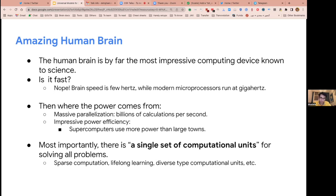Another important fact about the human brain is that there is a single set of computational units that we use for solving all our problems. There is sparse computation — we're not using all of them at the same time for every problem. We also have lifelong learning, getting trained over a really long span of time. And the computational units in the brain are not all the same type — neurons differ in terms of timing and ability — and all of these together make the human brain amazing.